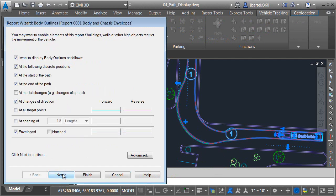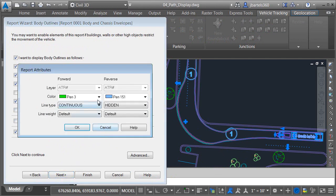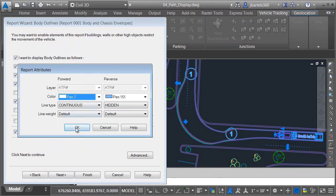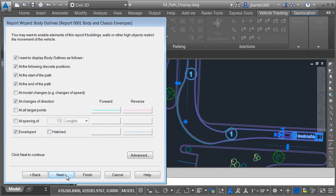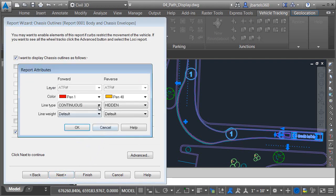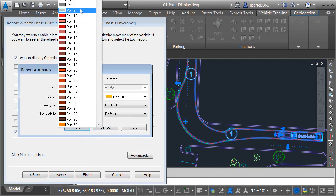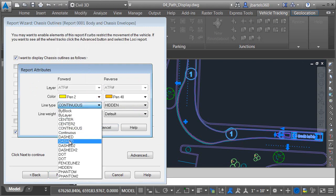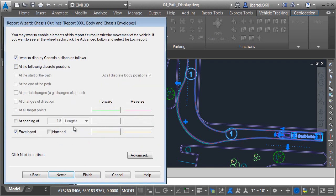As an example, I'll click Next, and I'd like to change the body outlines. We'll change the color of these to be white. I'll click OK, then click Next. We'll adjust the color of the chassis envelope as well — currently it's red, and I'd like this to be yellow. Let's change the line type as well; I'll make this dashed, and I'll click OK.